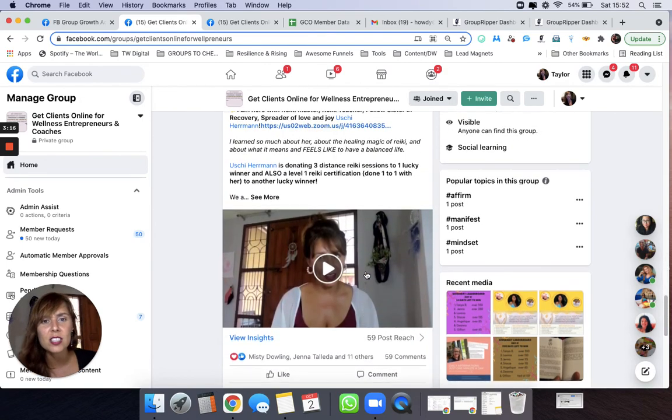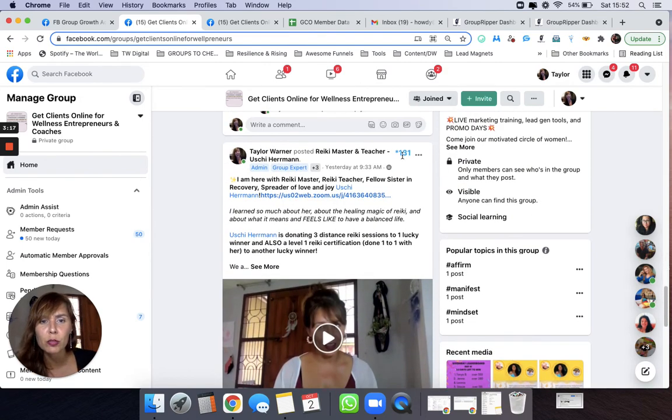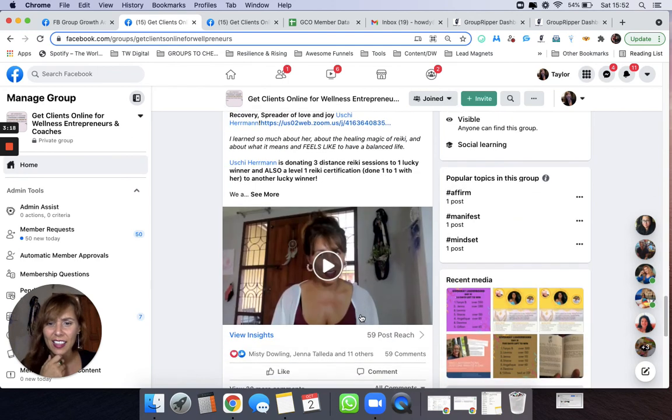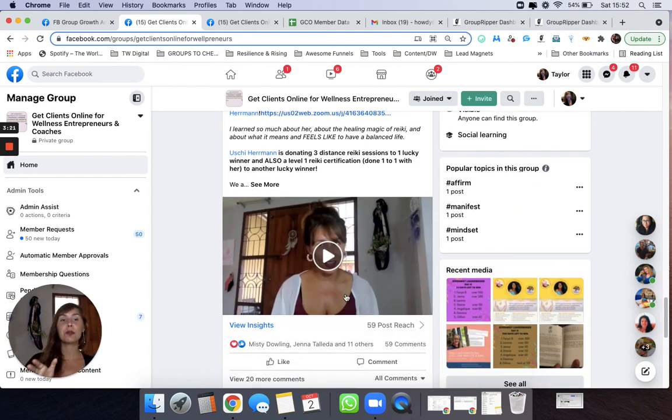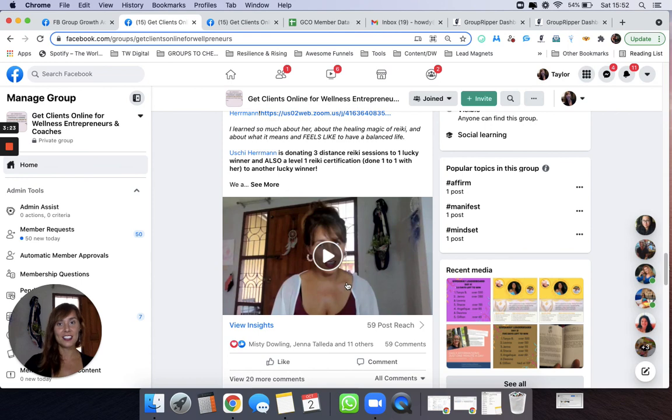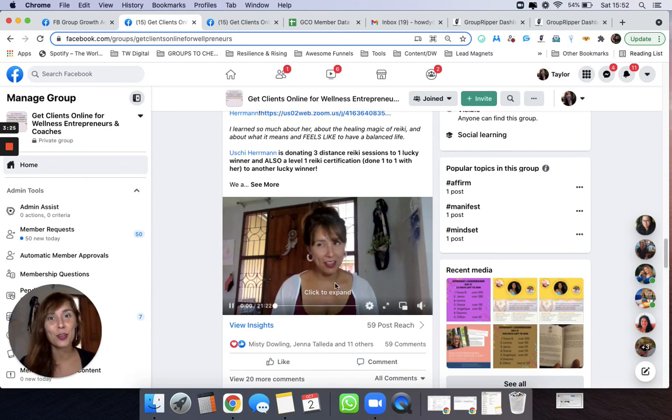Wow, people are really responding to this live. I wonder what it's about. Right? So Group Ripper is fantastic for content and I hope you enjoy it. Let us know if you have any questions.